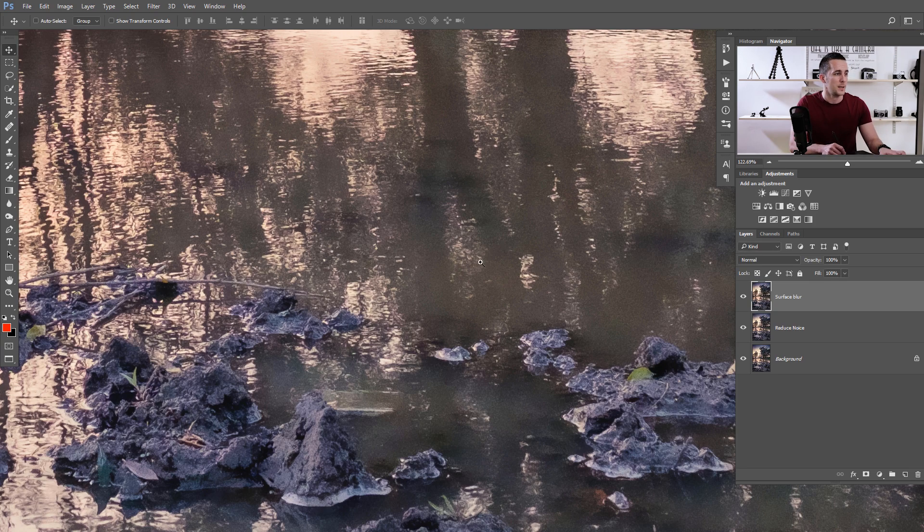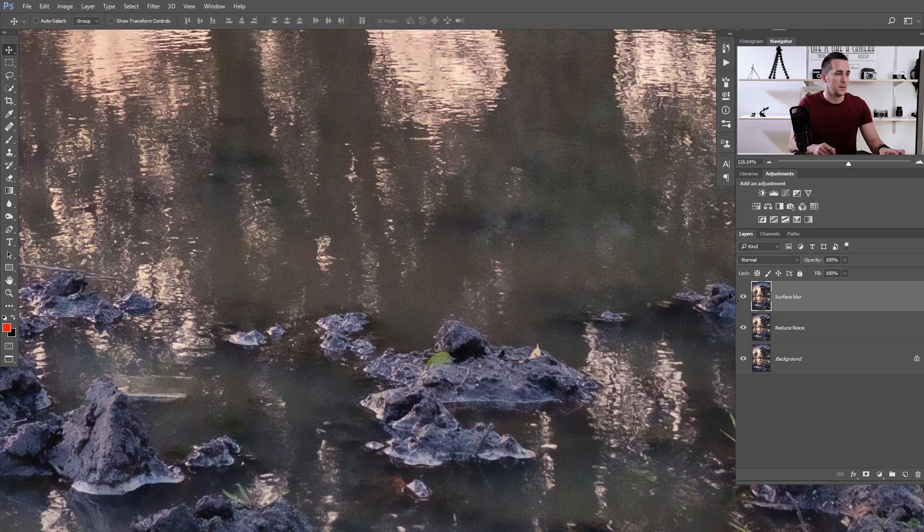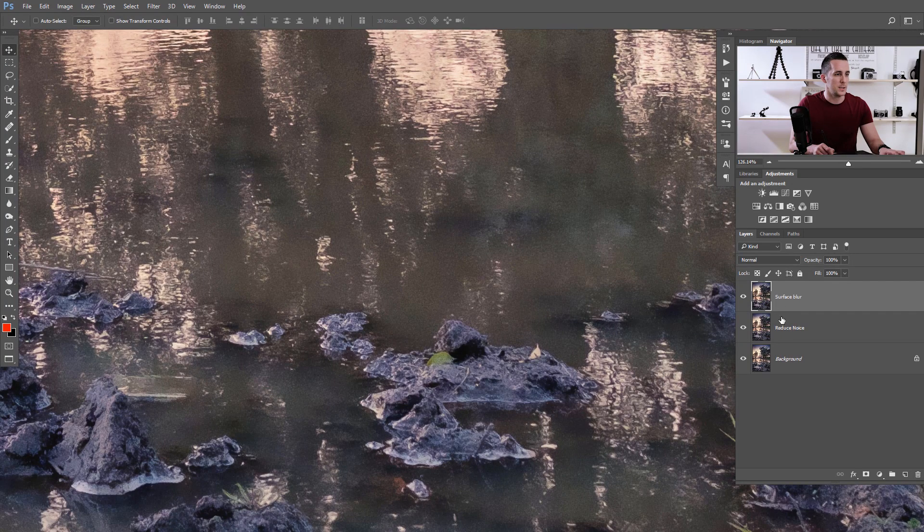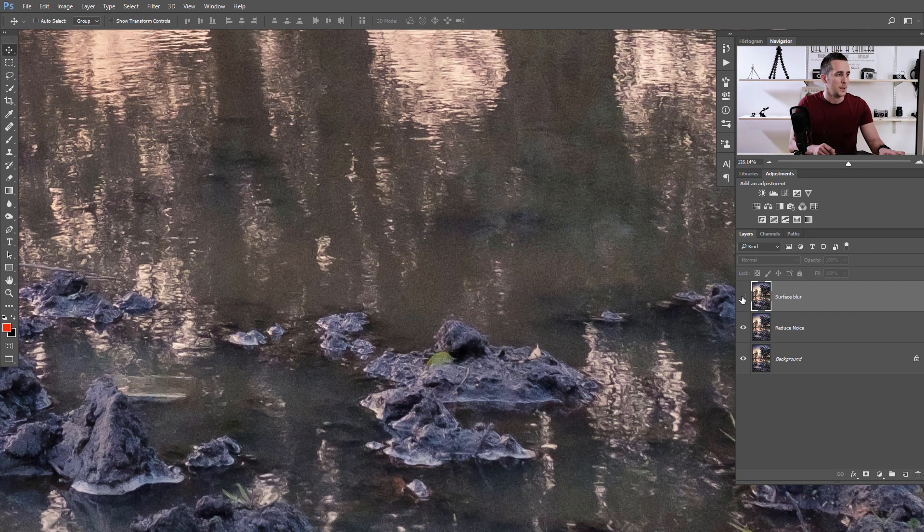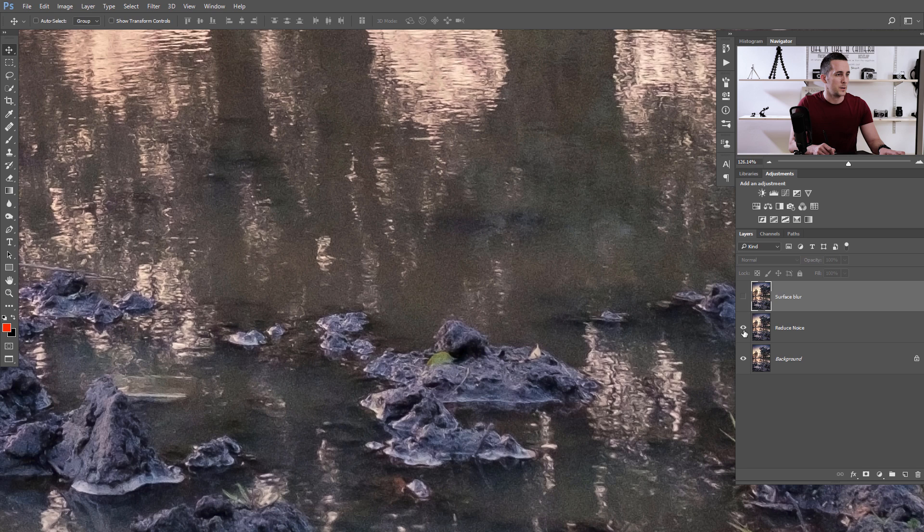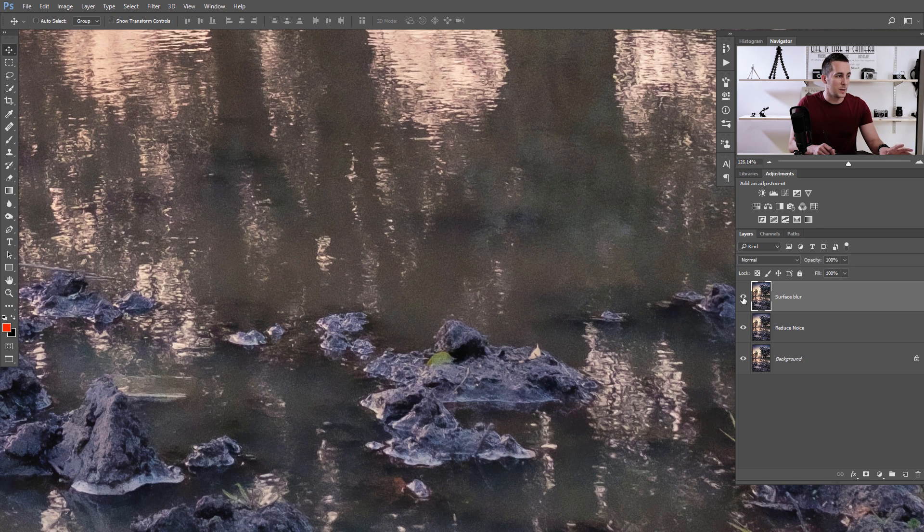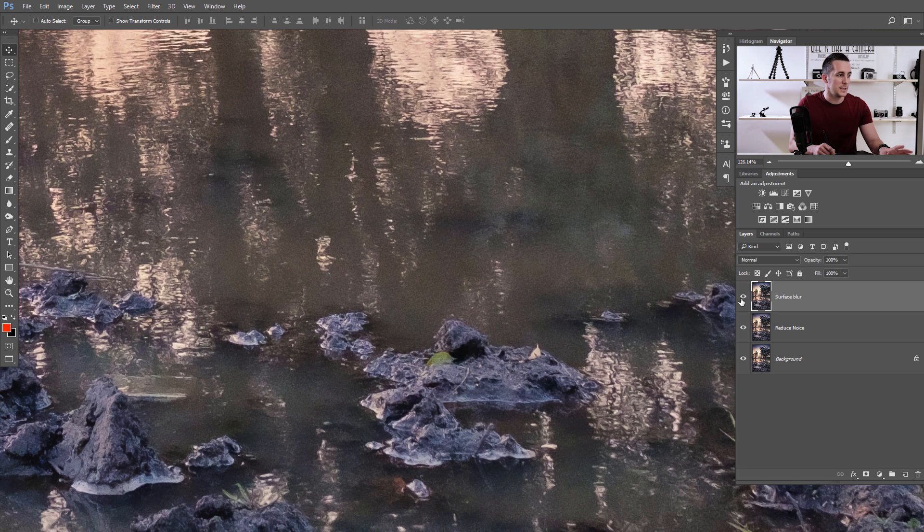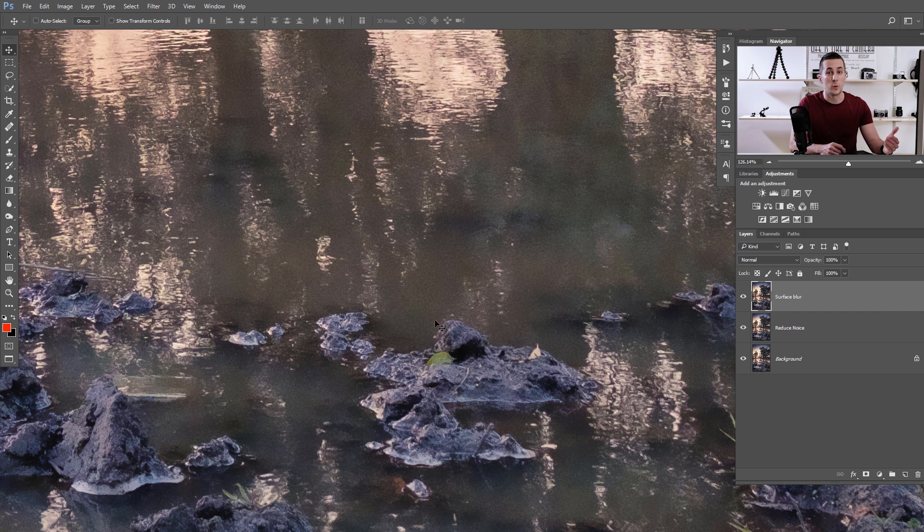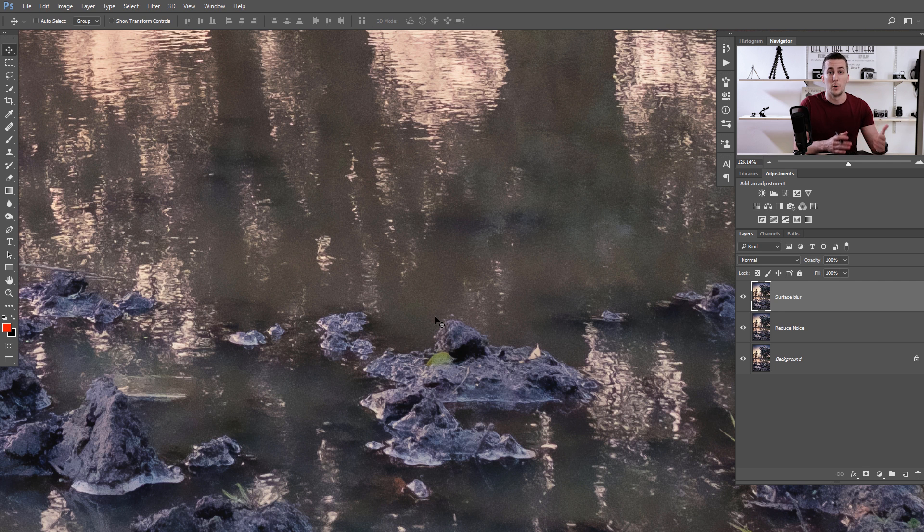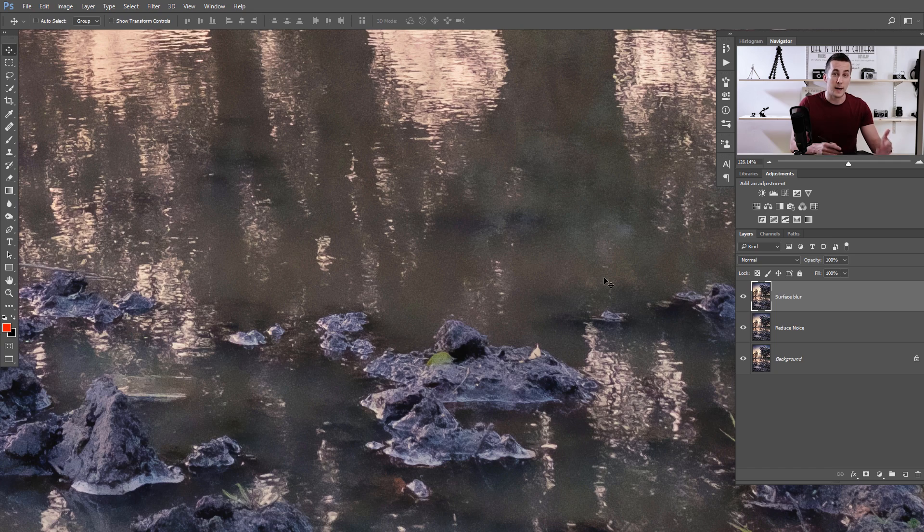Let's compare these two: Surface Blur and the Reduce Noise filter. It's a little bit different, as you can see. Surface Blur blurs a little bit more those surfaces here. But of course you can choose the lower amount of blur and threshold, so you can find maybe a better sweet spot. It's another great way how you can reduce the noise.